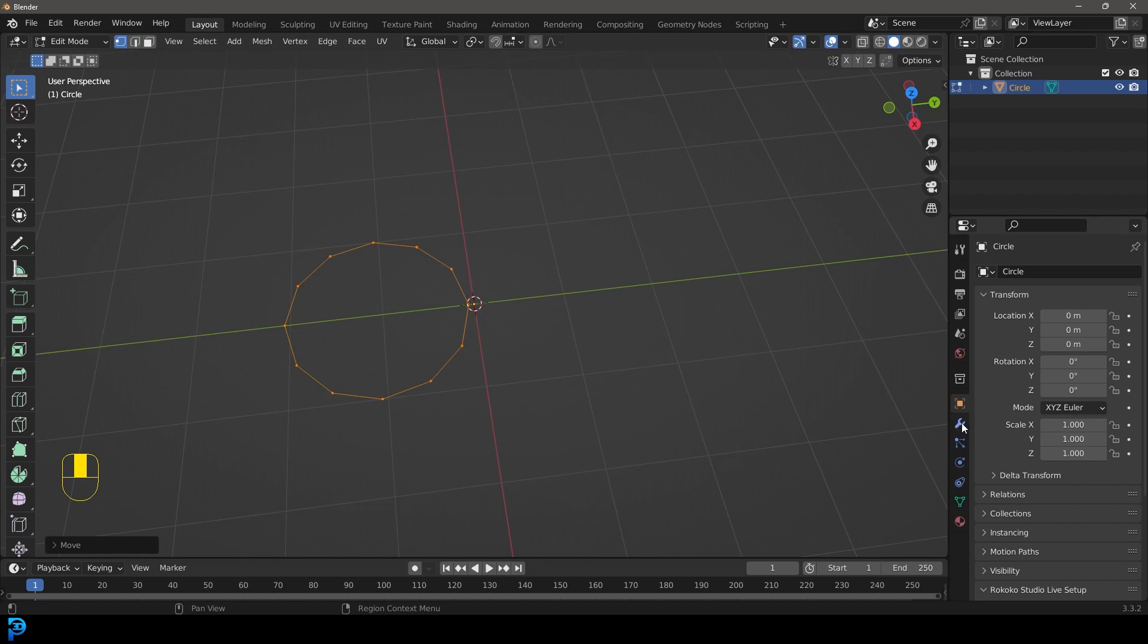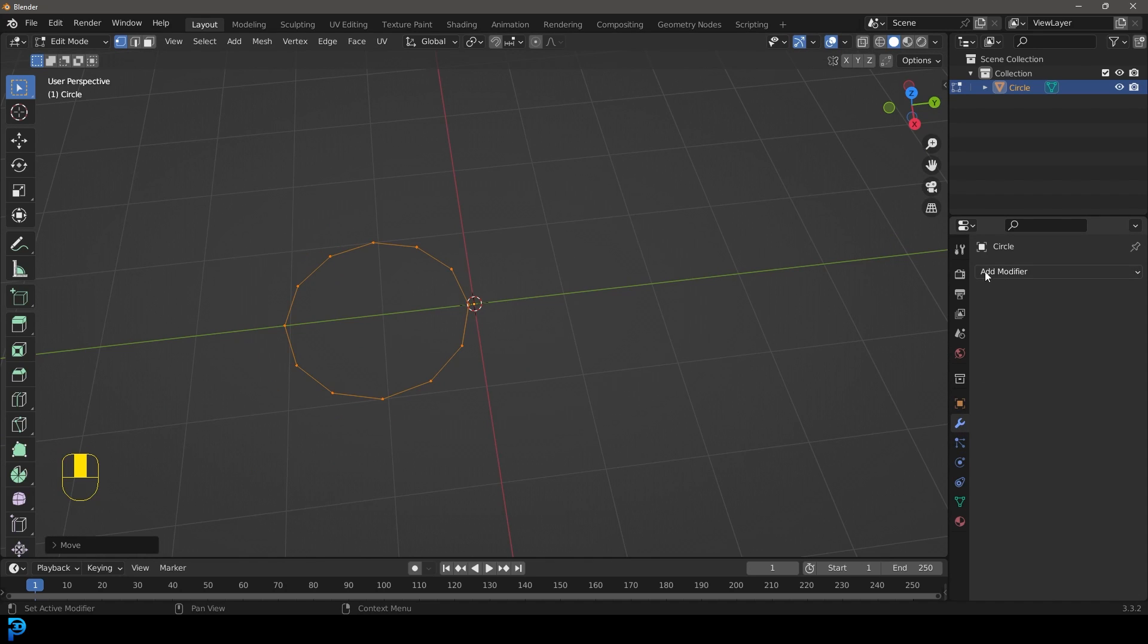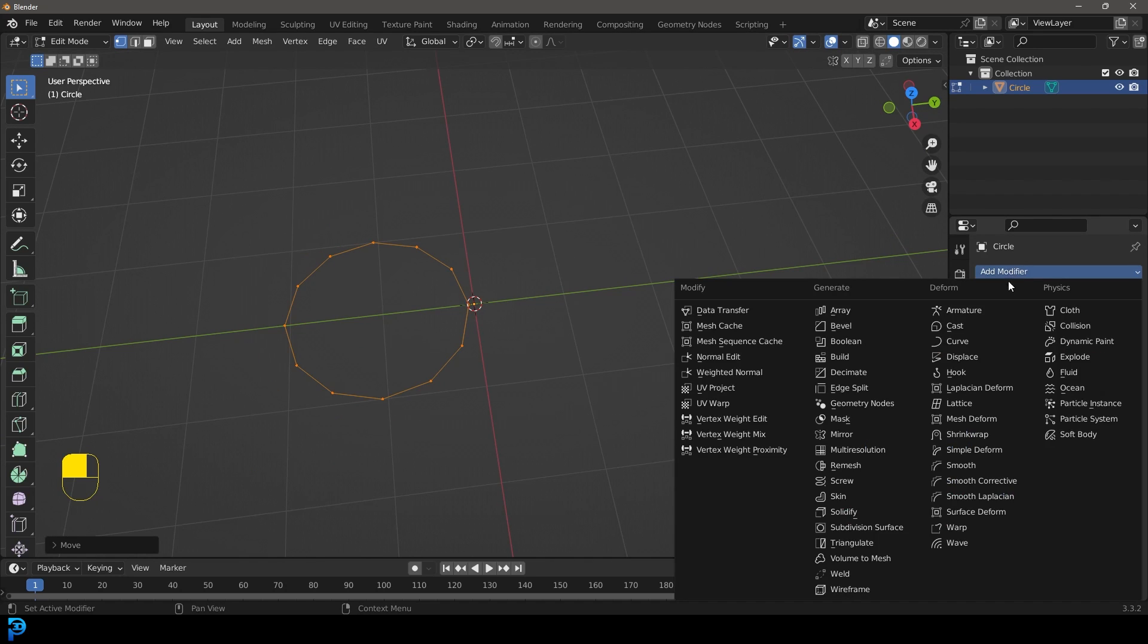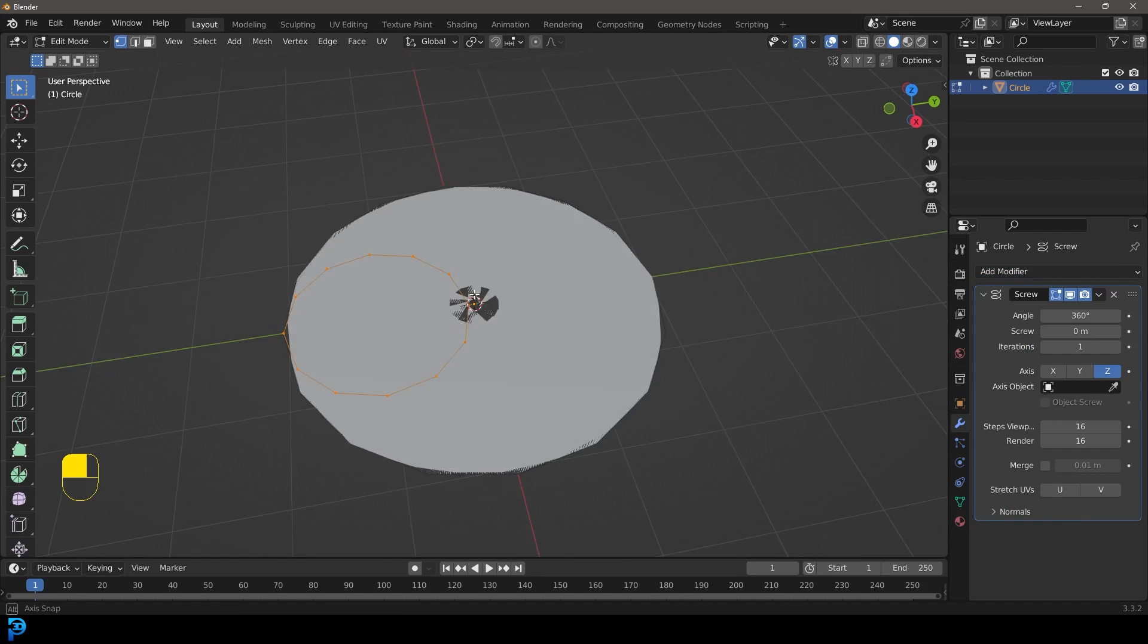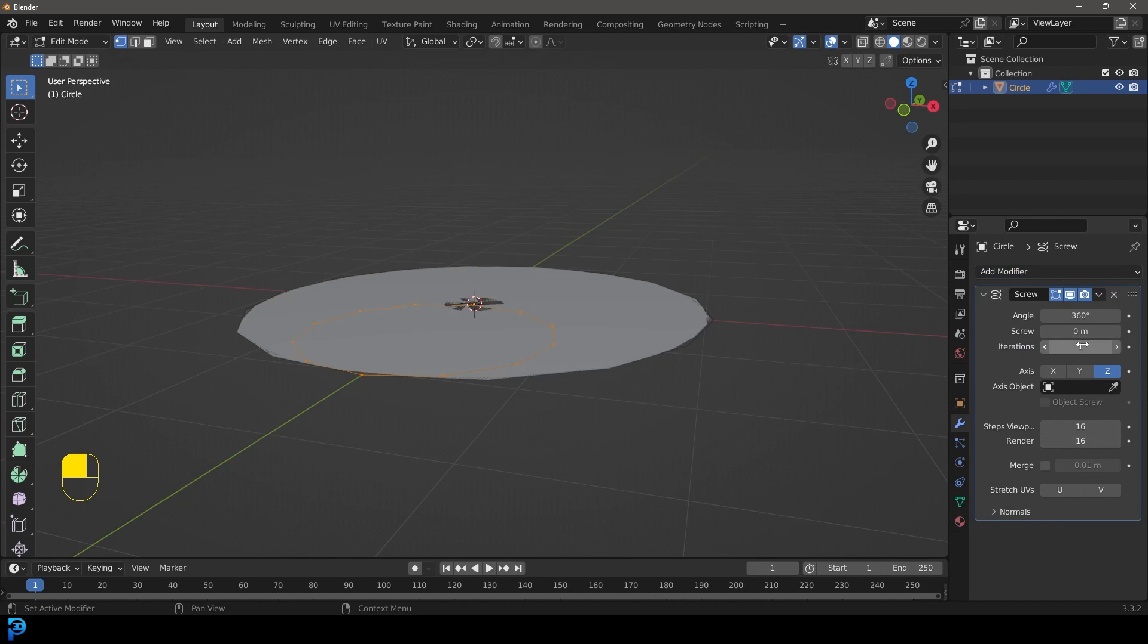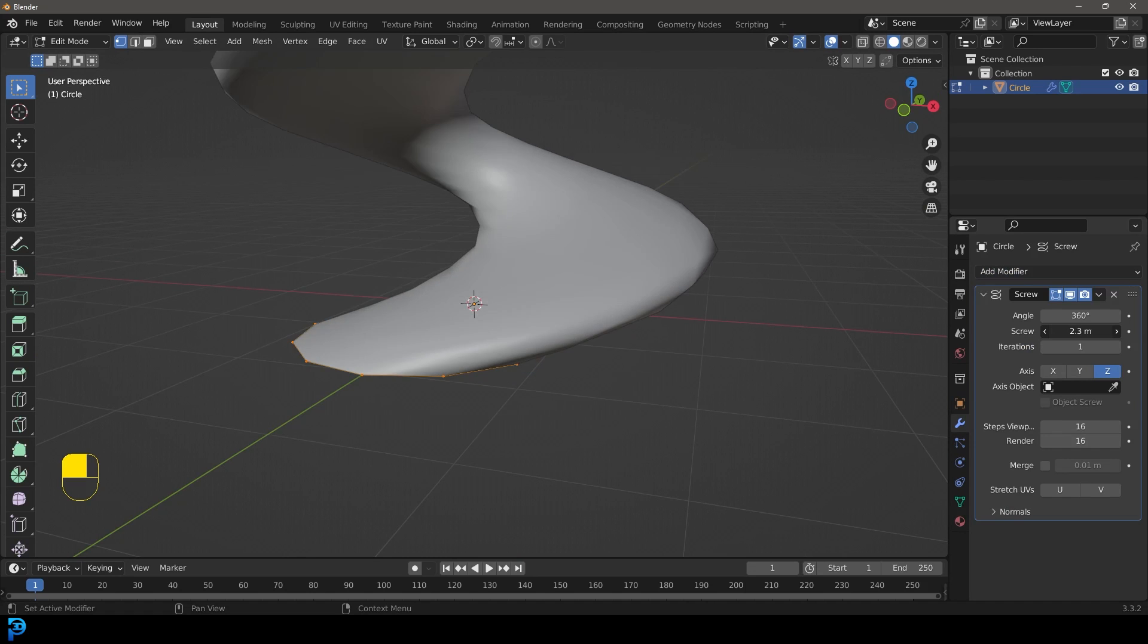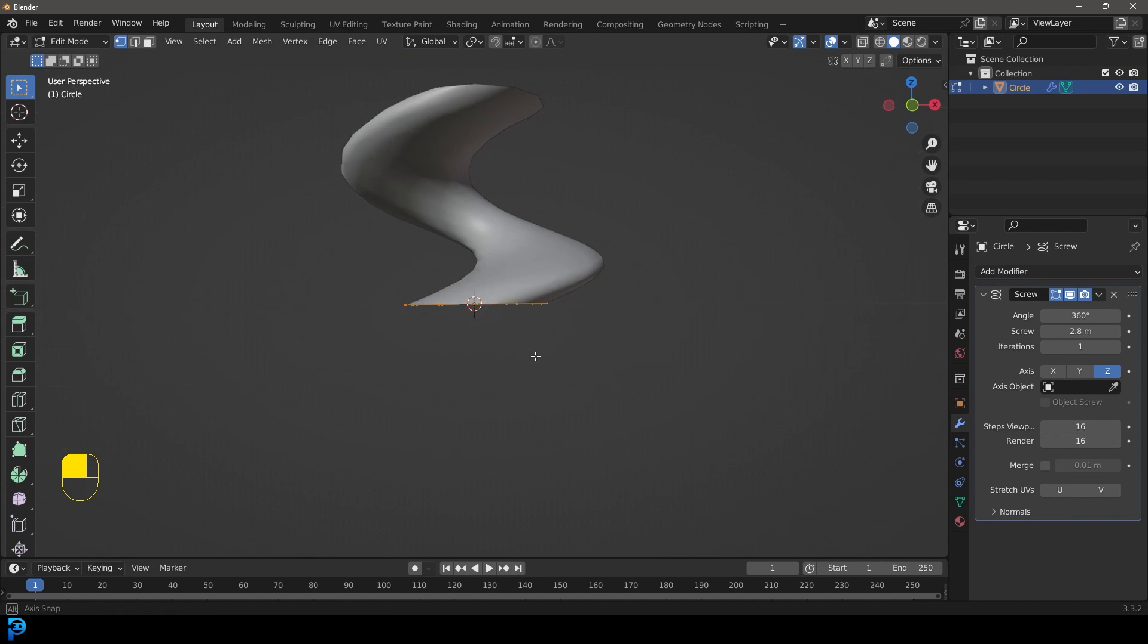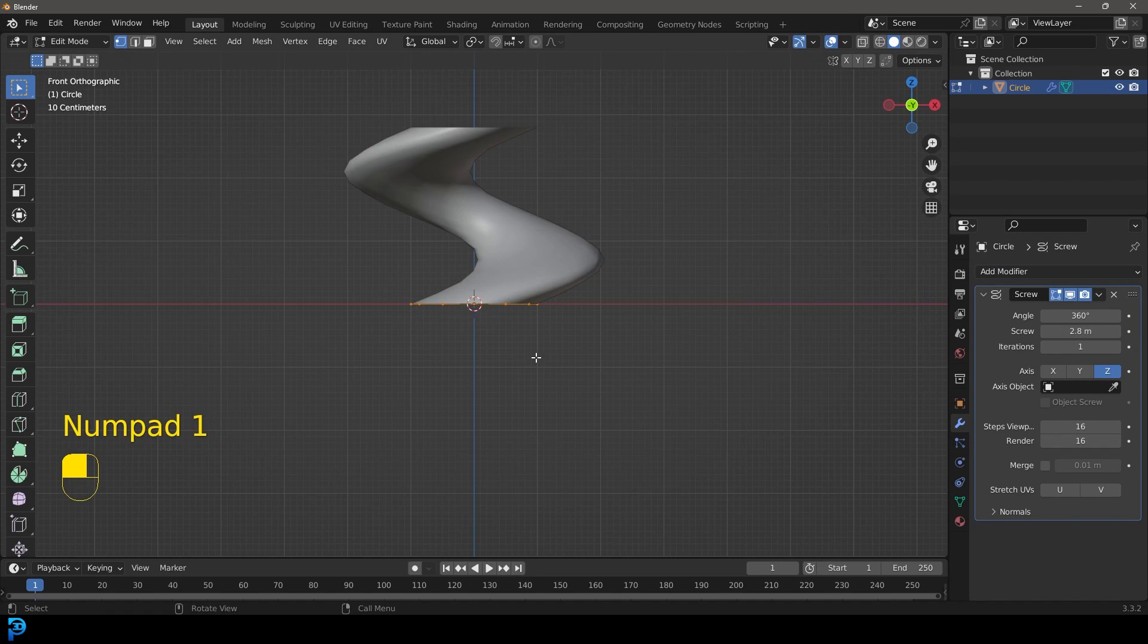We're going to get our modifiers, add modifier, and give this a screw. If we go here to the screw iterations, let's make that something like 2.8 meters for now.